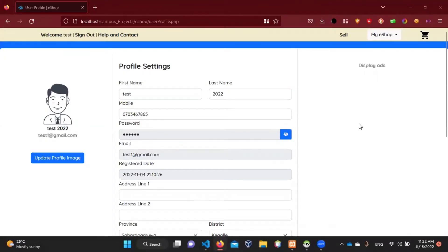Hello everyone. I am going to talk about the user profile from the previous video. I am going to talk about the design of the user profile.